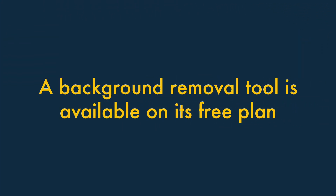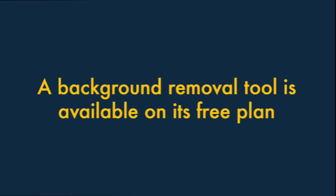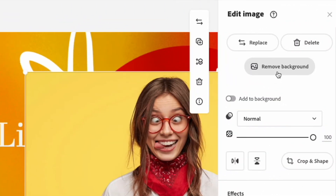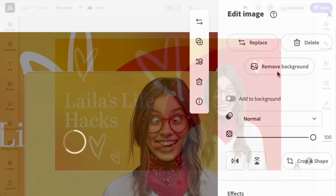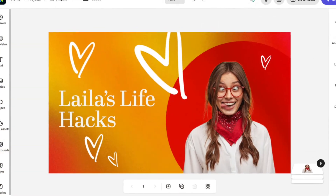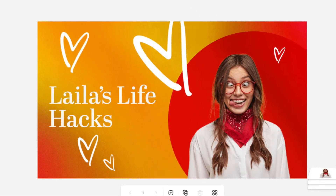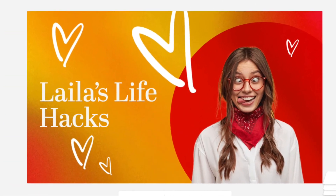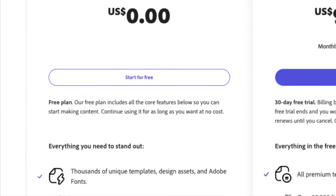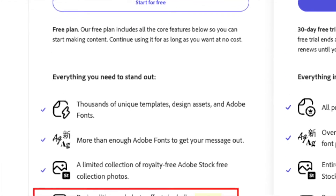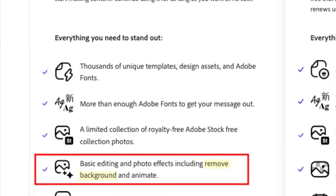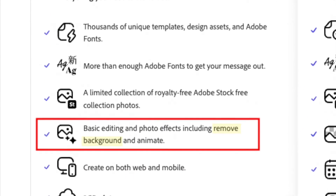A background removal tool is available on Adobe Express's free plan. A background removal tool is extremely useful for creating headshots or thumbnails for YouTube videos. And, unlike Canva, Adobe Express lets you use its excellent background removal tool on its free plan.